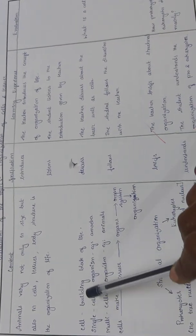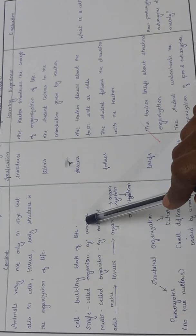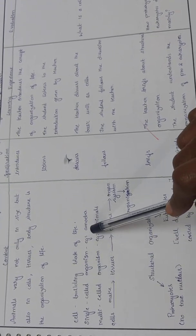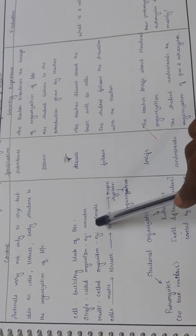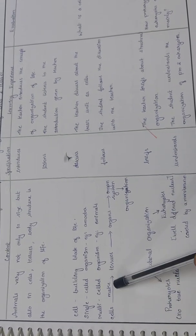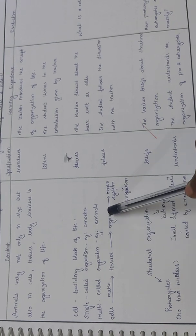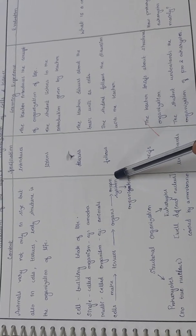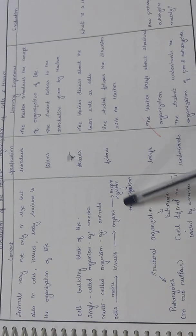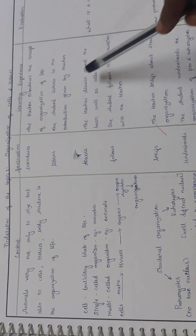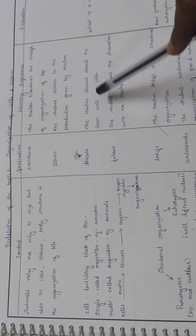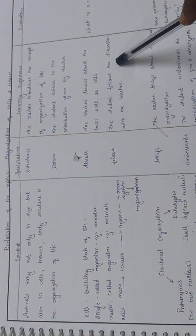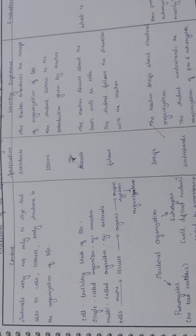Cell build: cell is the building block of life. Single-celled organism example: amoeba. Multi-celled organism example: animals. Cells make tissues, tissues together make organs, organs together make the organ system. This is called the organization. The teacher discusses the basic unit as cells and the student follows the discussion.